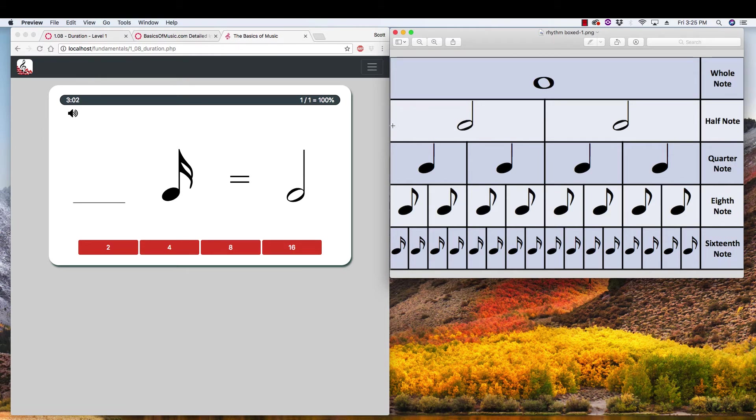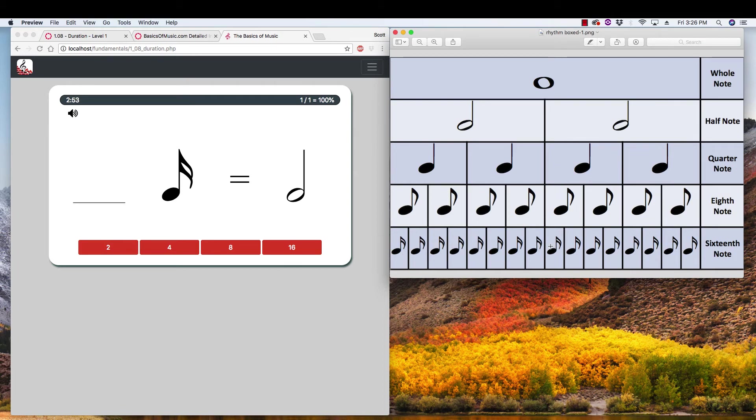And we see that we're trying to compare it to a half note. So a half note's box is two beats, which is really all this space here. So how many of these 16ths does it take to occupy that same amount of space? Again, really, it's the same amount of time as a half note.